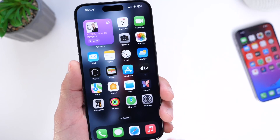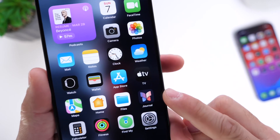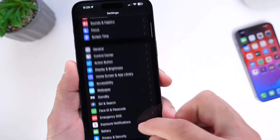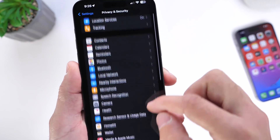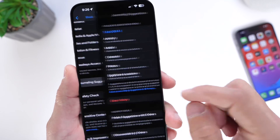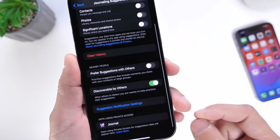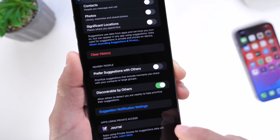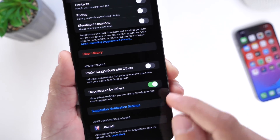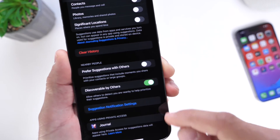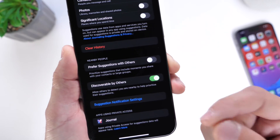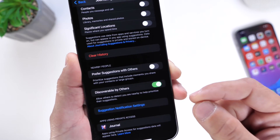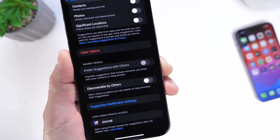The next feature is somewhat controversial and has to do with Apple's Journal application — specifically the "Discoverable by Others" option under Privacy. If you go into Settings, then Privacy and Security, and scroll down, you'll find Journal Suggestions. Apple mentions that this feature does not share your personal information with others and only prioritizes suggestions for the Apple Journal app. However, a lot of users are concerned because "discoverable by others" means others will know you're around. Apple says your information isn't being shared, but it just doesn't make a lot of sense.